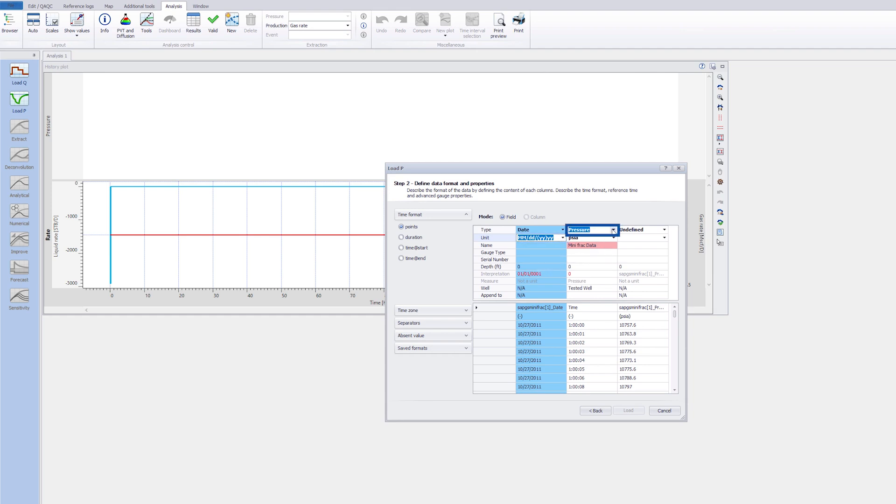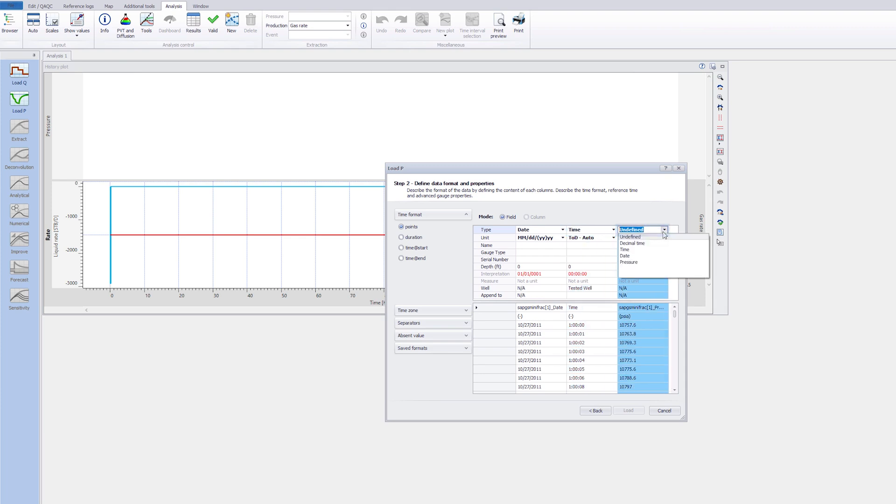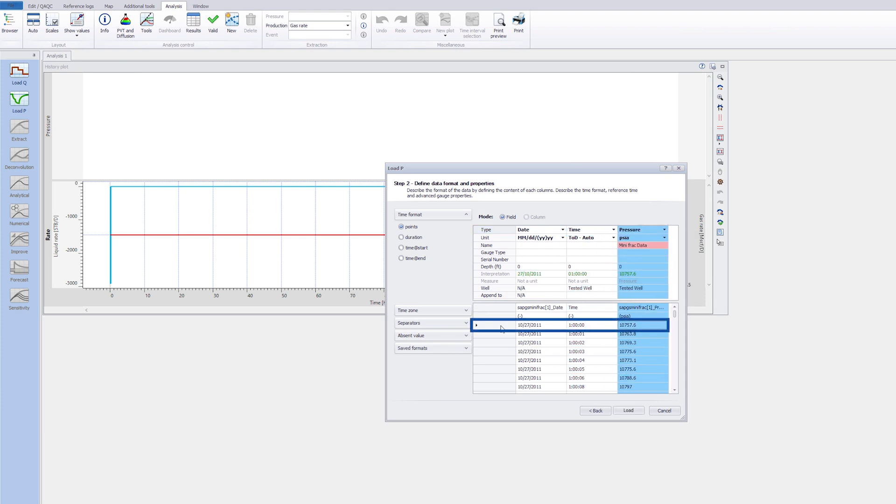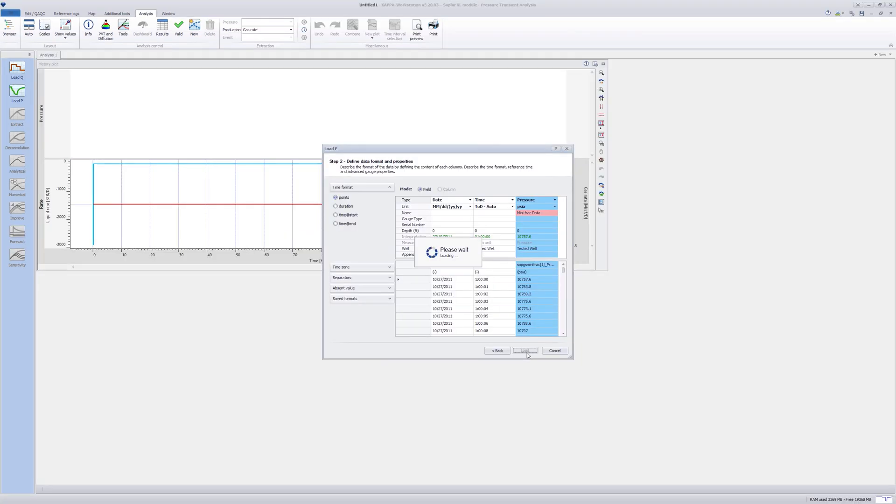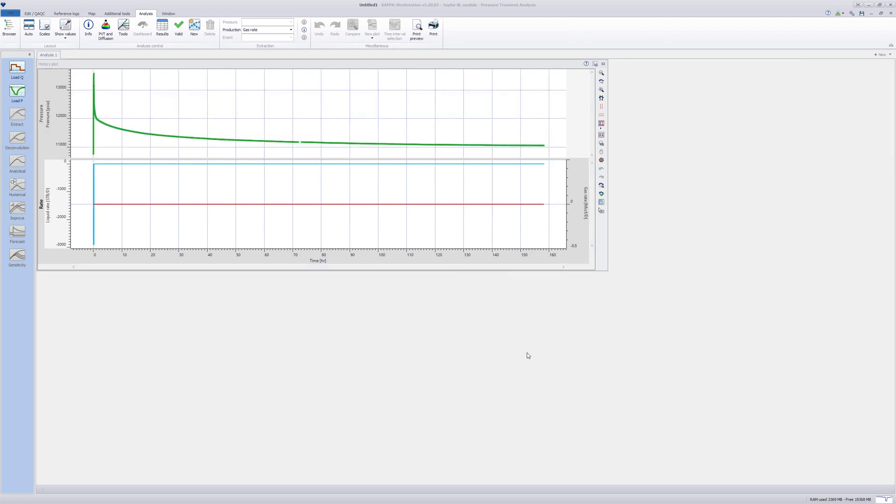Pressure data are loaded in date-time format. They are shown along the rate data on the history plot.